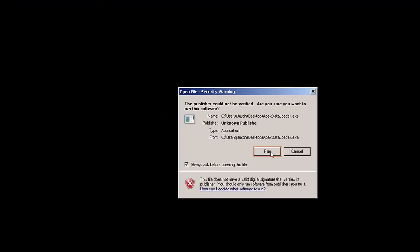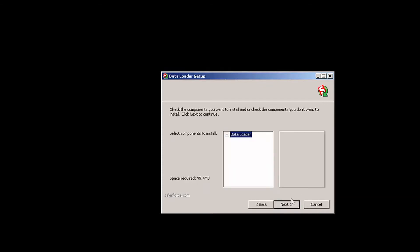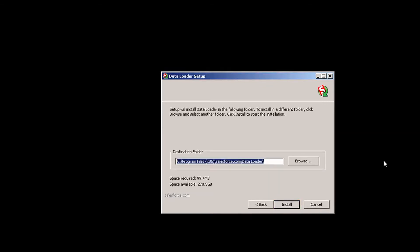I'm going to be prompted to open it, which I'm going to click Run. I'm going to agree to the terms and click Next. It's going to set a default install path, and I'm going to go ahead and click on Install.